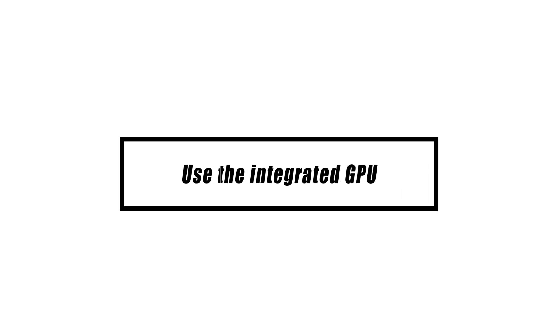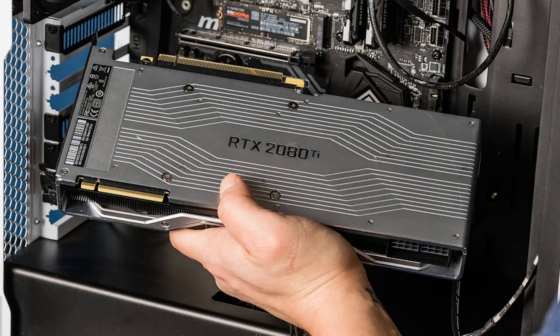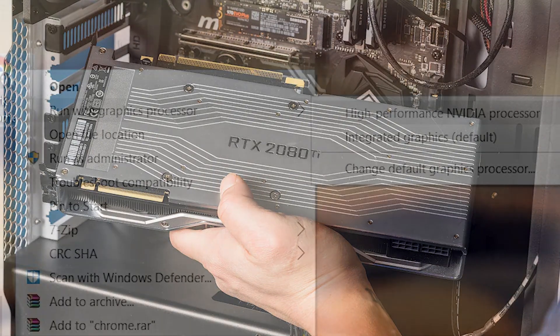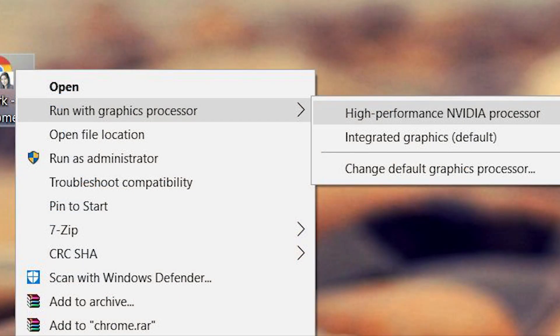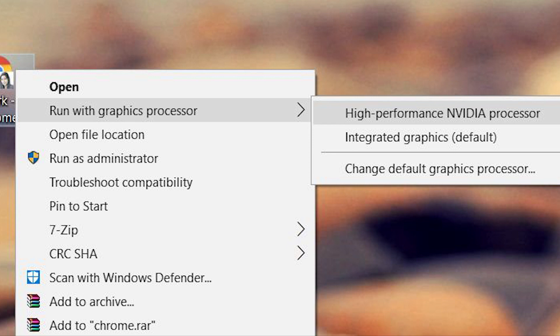If your computer has both a dedicated graphics processing unit and an integrated graphics processing unit, the latter should be used first. Select run in integrated graphics mode from the context menu that appears when you right-click the BlueStacks shortcut. Verify whether you're still seeing the dark screen while using BlueStacks.